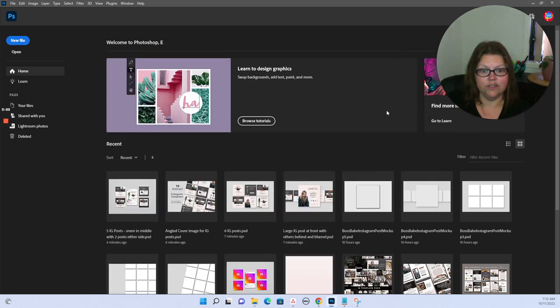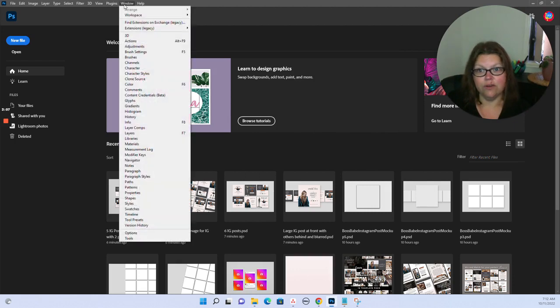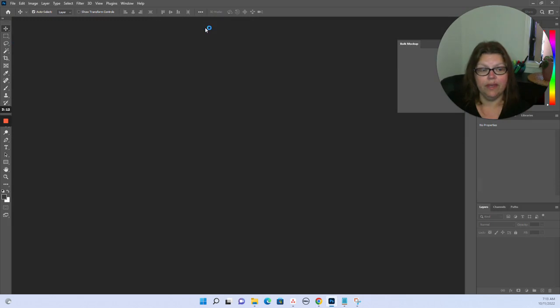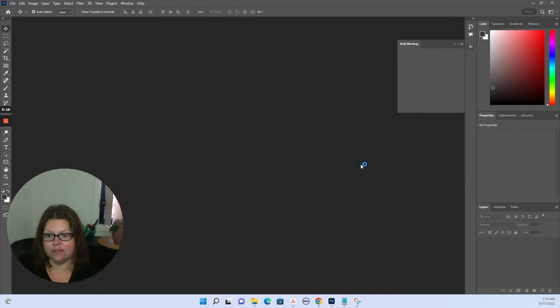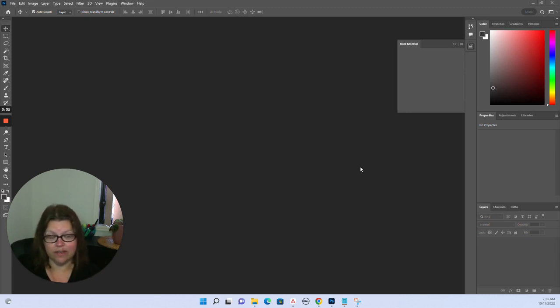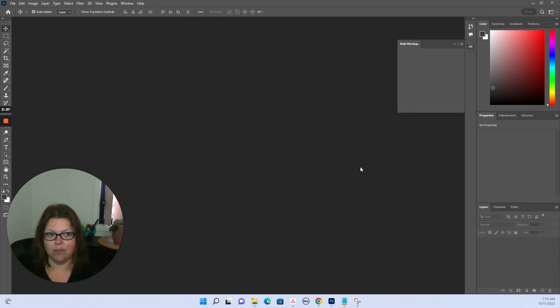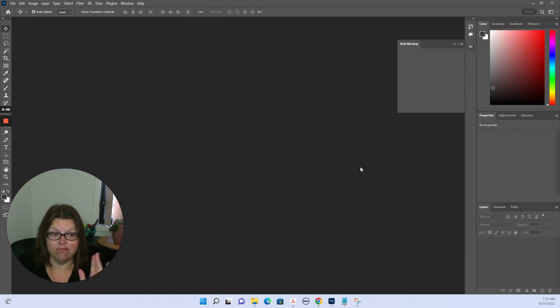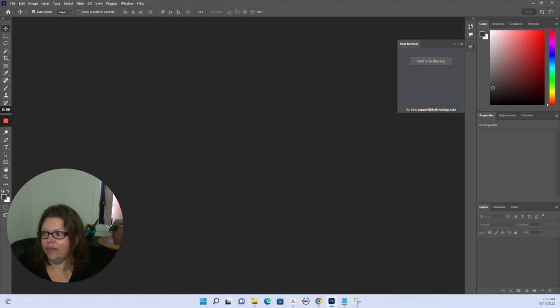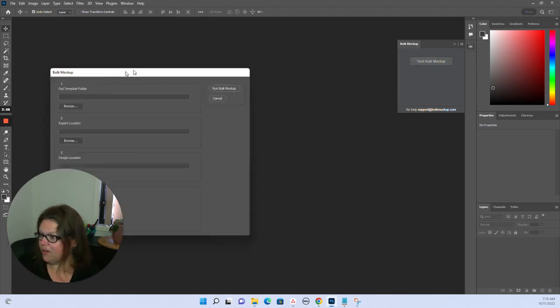Now all we need to do, because I've already installed this extension, is go up to Window, go to Extensions, Legacy Bulk Mock-up. It just takes a little second. This has saved me so much time because I can do all of these mock-ups in less than a few minutes and I don't have to do anything. I can just walk away and get a coffee, move on and do some other work and come back. This is an absolute game changer. So we click Start Bulk Mock-up.